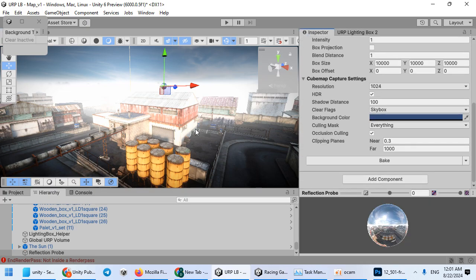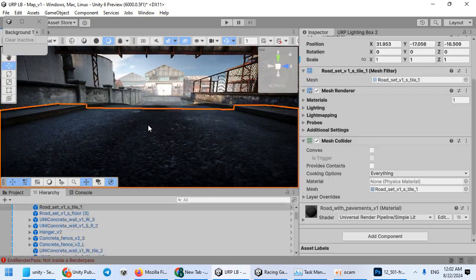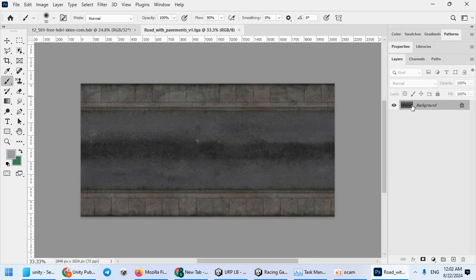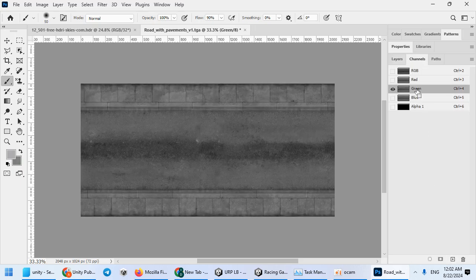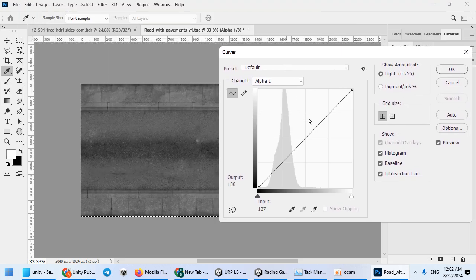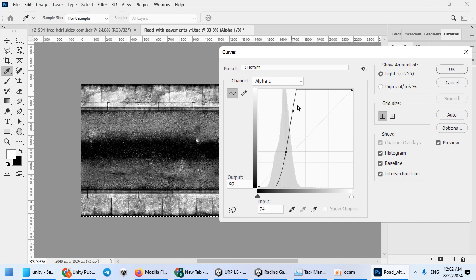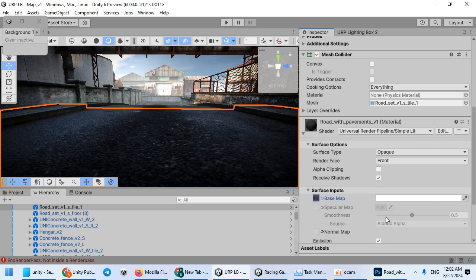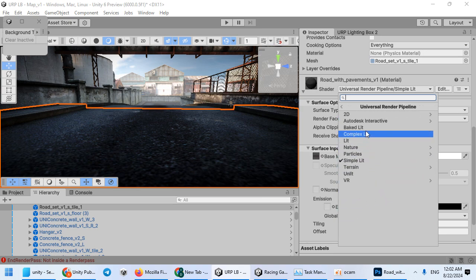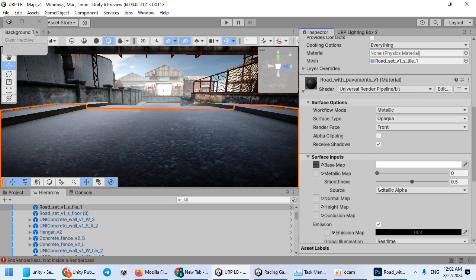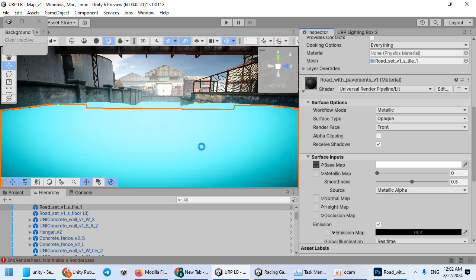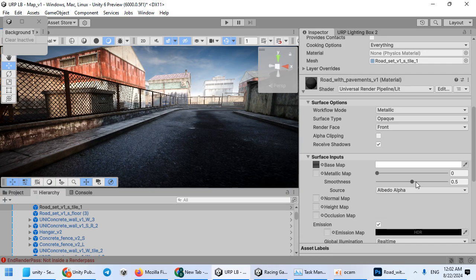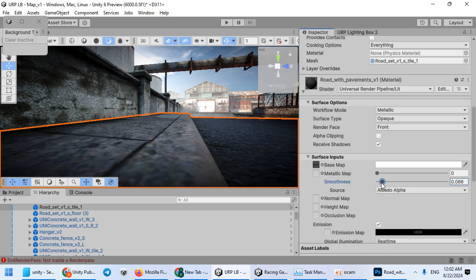Now we have reflection probe. The reflection probe is good. You can easily add reflection to your scene. Copy and press Control M to alpha channel. Save as a TGA format to store the alpha channel. Here you can switch to the Universal Lit shader and use the alpha channel as smoothness. As you can see, our scene now has PBR materials.